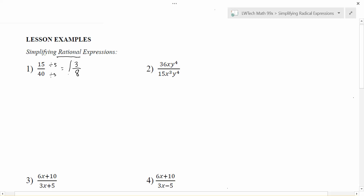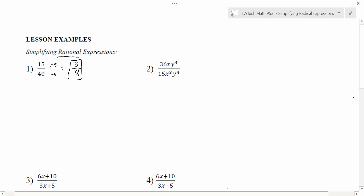That would be its most simplified form. This concept applies all the way across the board, whether there are numbers in your fractions, variables in your fractions, or even pluses and minuses in your fractions. Anytime we're trying to simplify a fraction, what we're looking to do is find common factors that we can divide out from the top and the bottom.